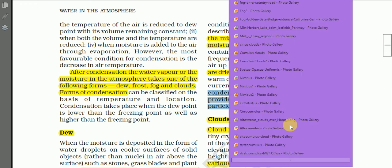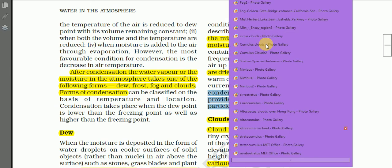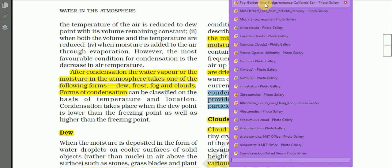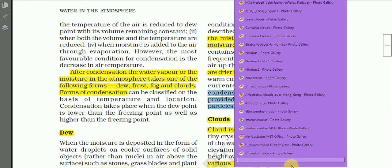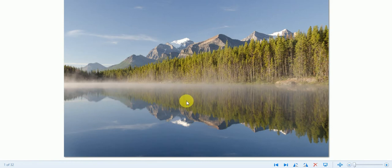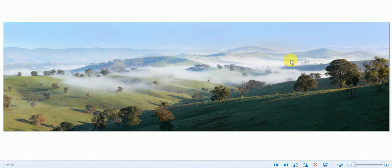We have some photographs of fog and mist. Here is a photograph showing fog — visibility is low. This is another photograph showing fog over a water body such as a river or lake. And this is a photograph showing mist in a mountainous area where visibility is higher than in fog. Here is another photograph showing mist in a mountainous area.